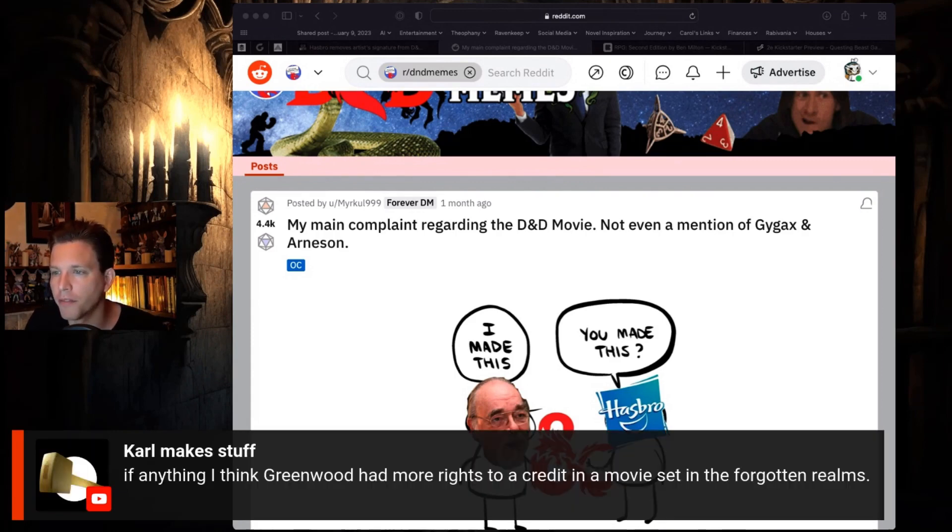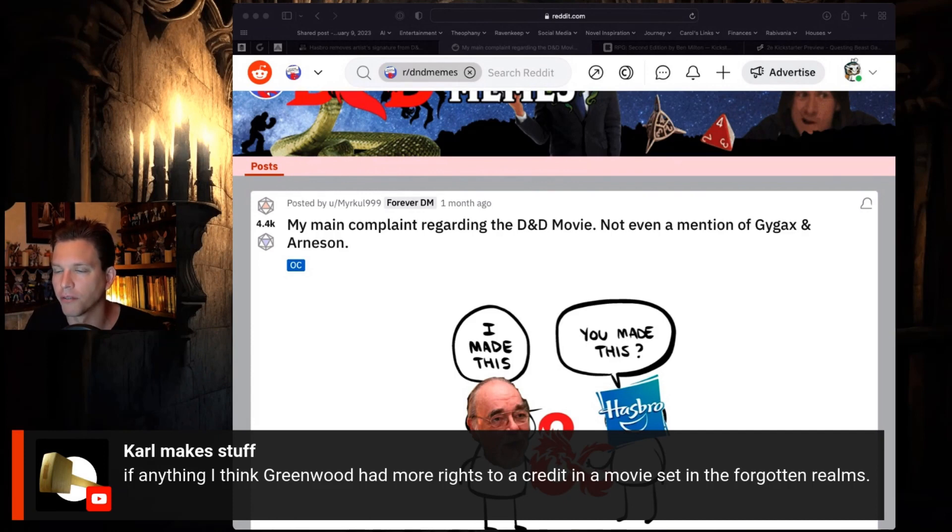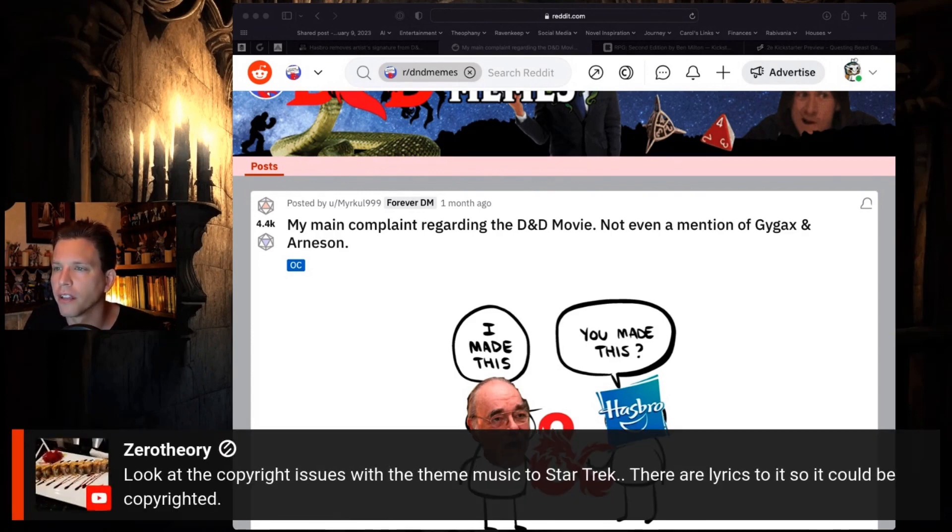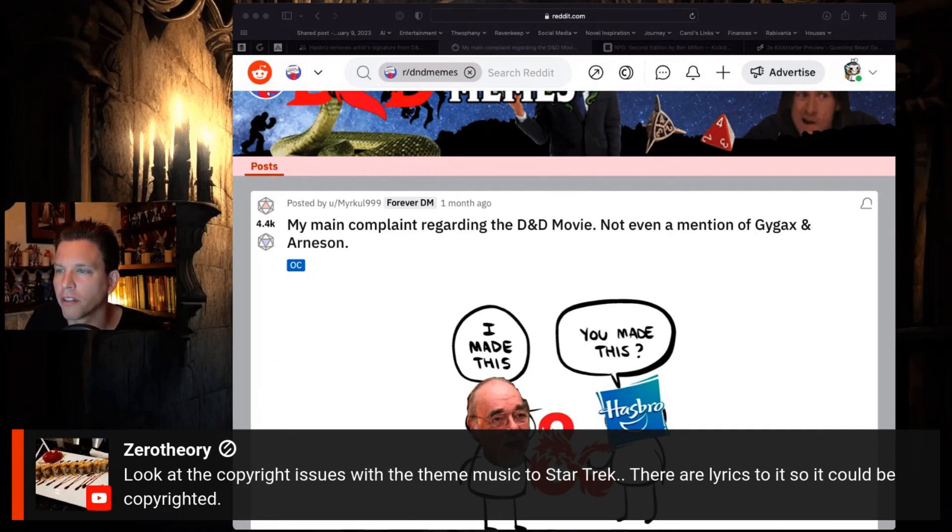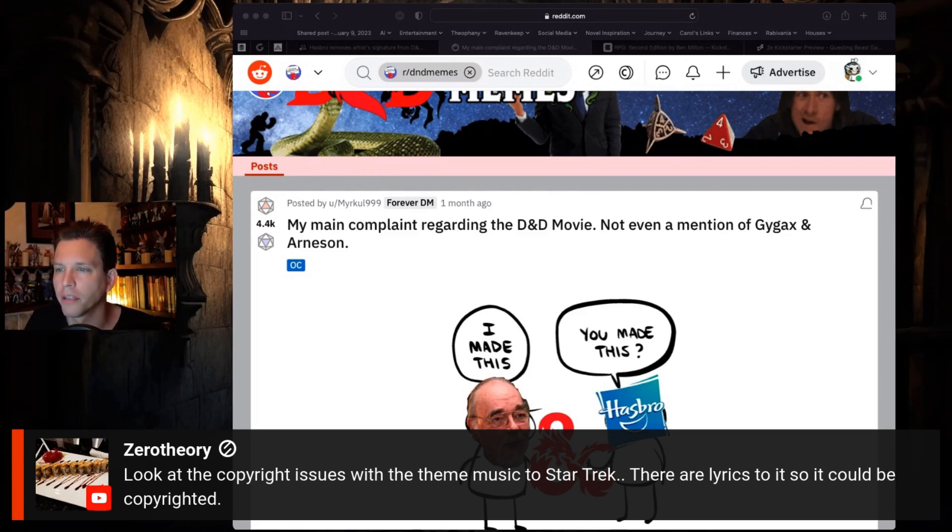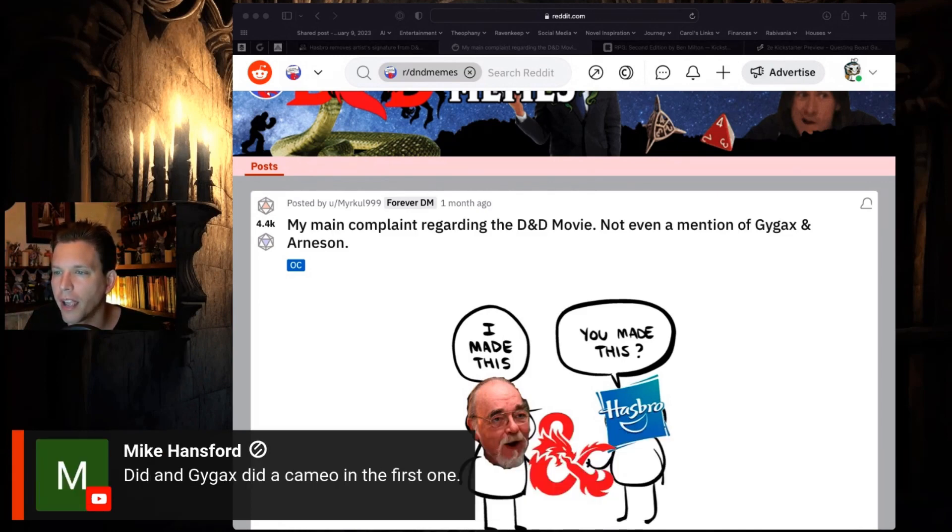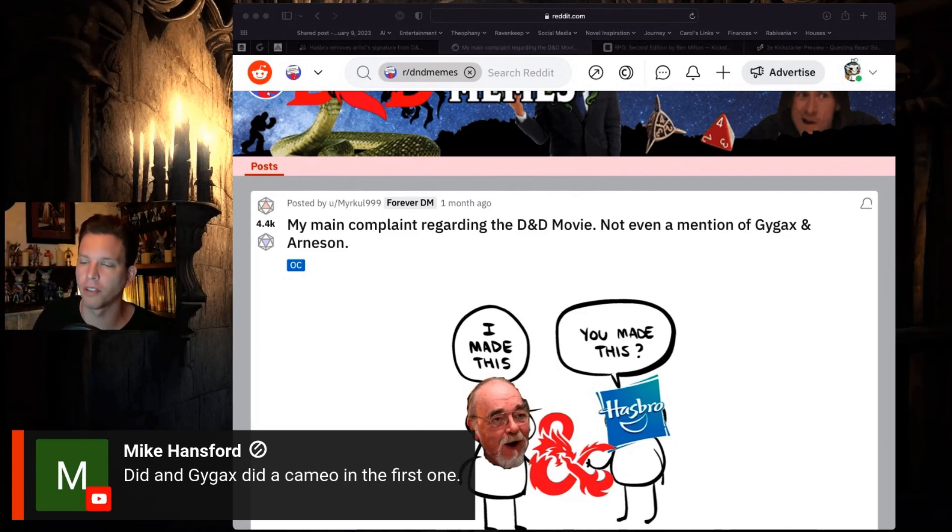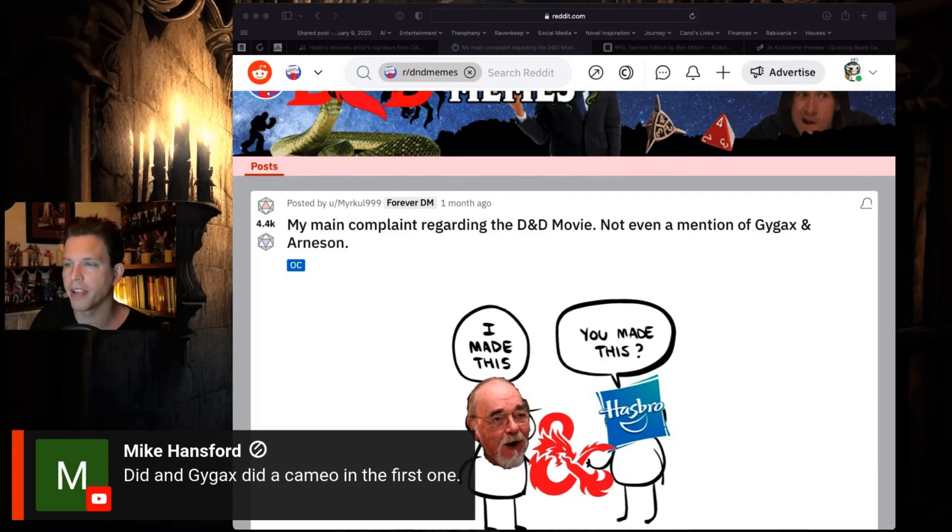Carl says if anything, Greenwood had more rights to a credit in a movie set in the Forgotten Realms. Zero theory says look at the copyright issues with the theme music to Star Trek - there are lyrics to it so it could be copyrighted. Mike Hansford says Gygax had a cameo in the first one, interesting.